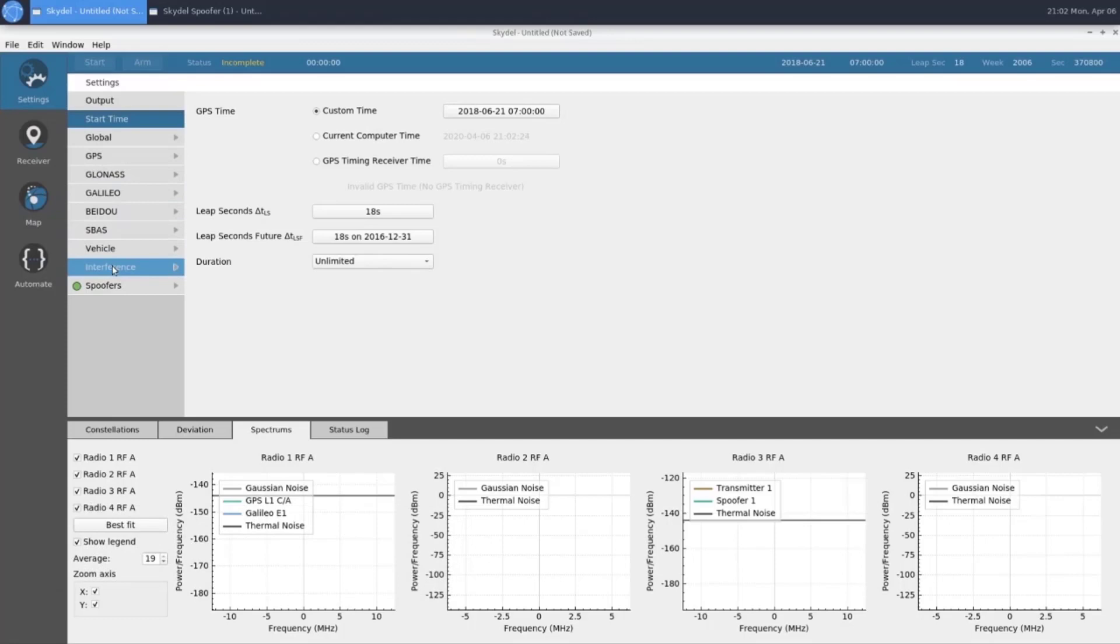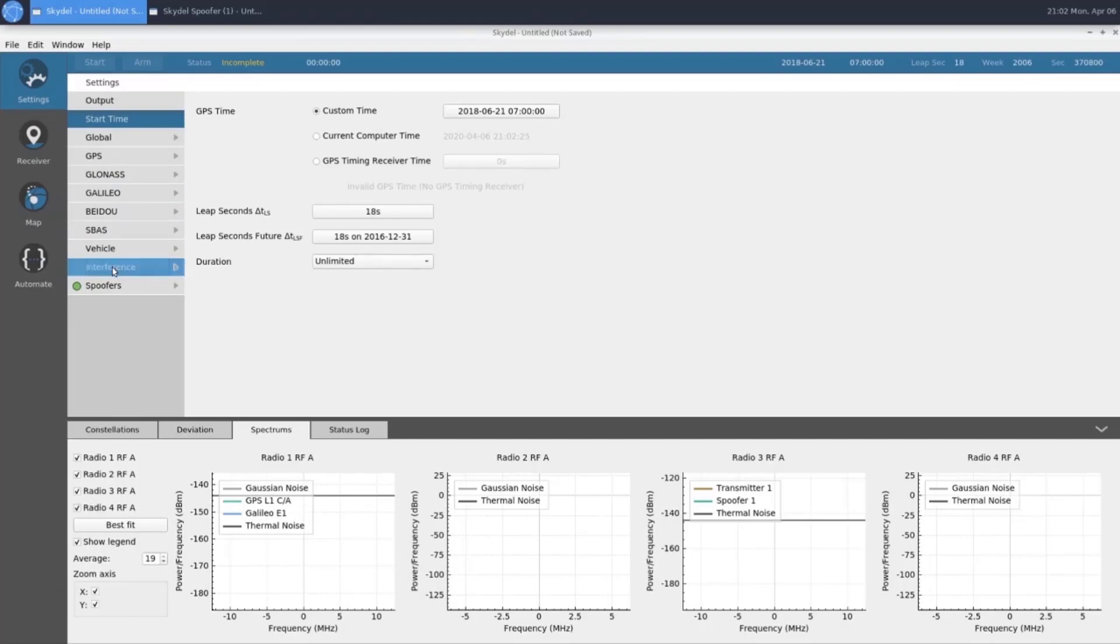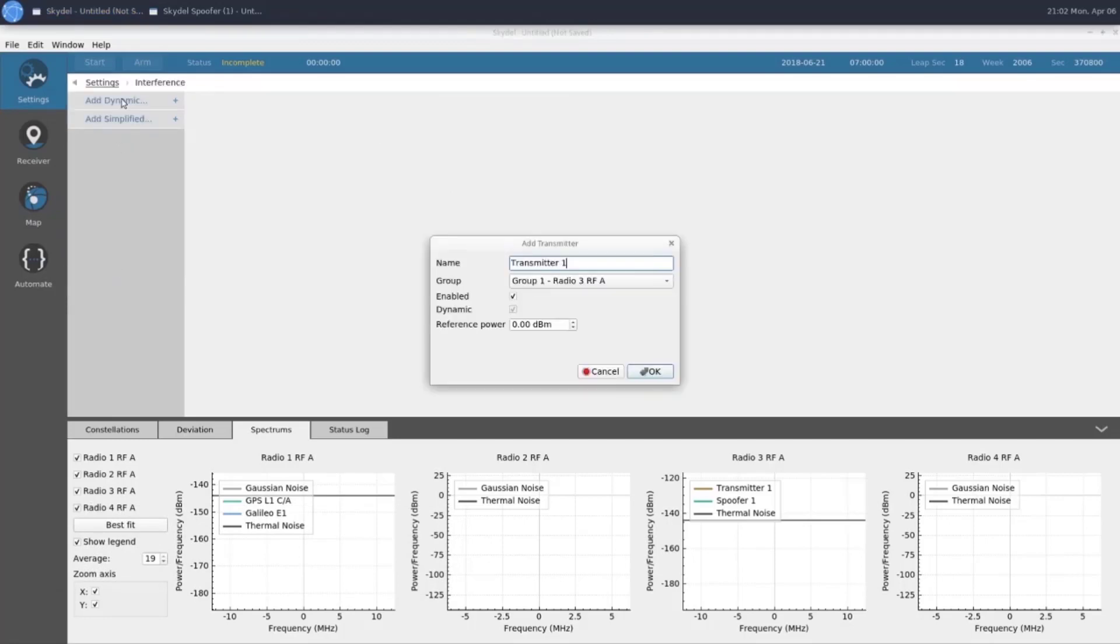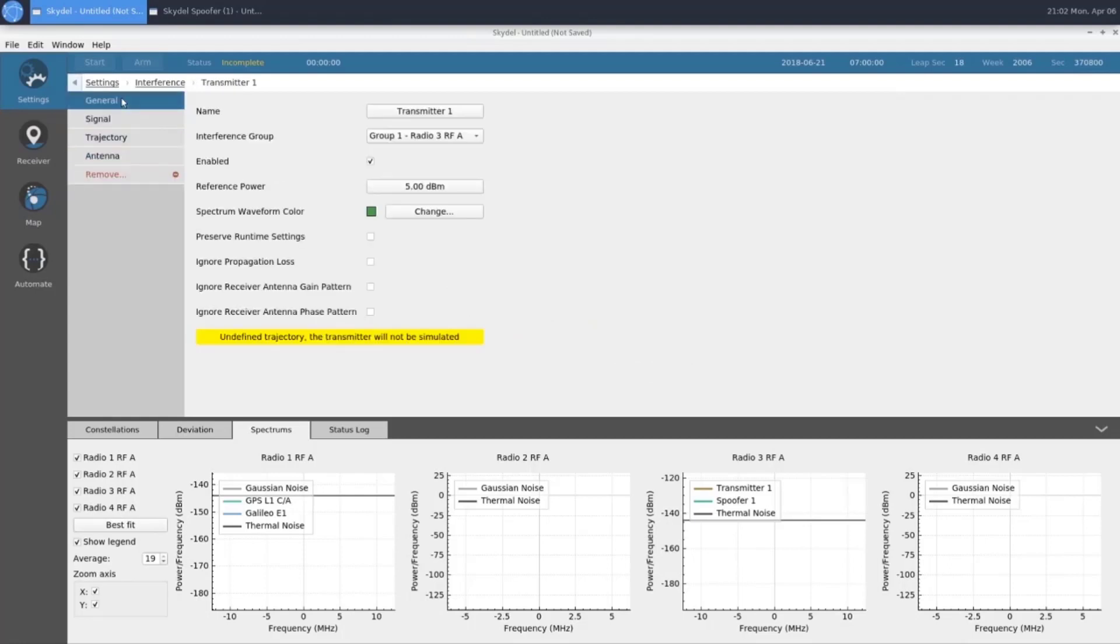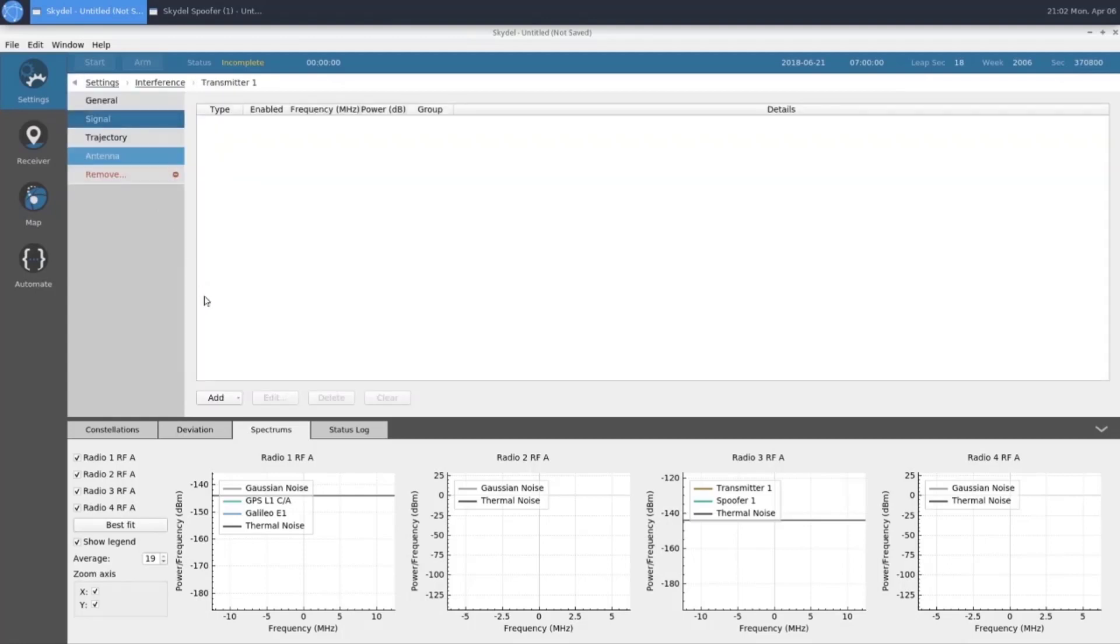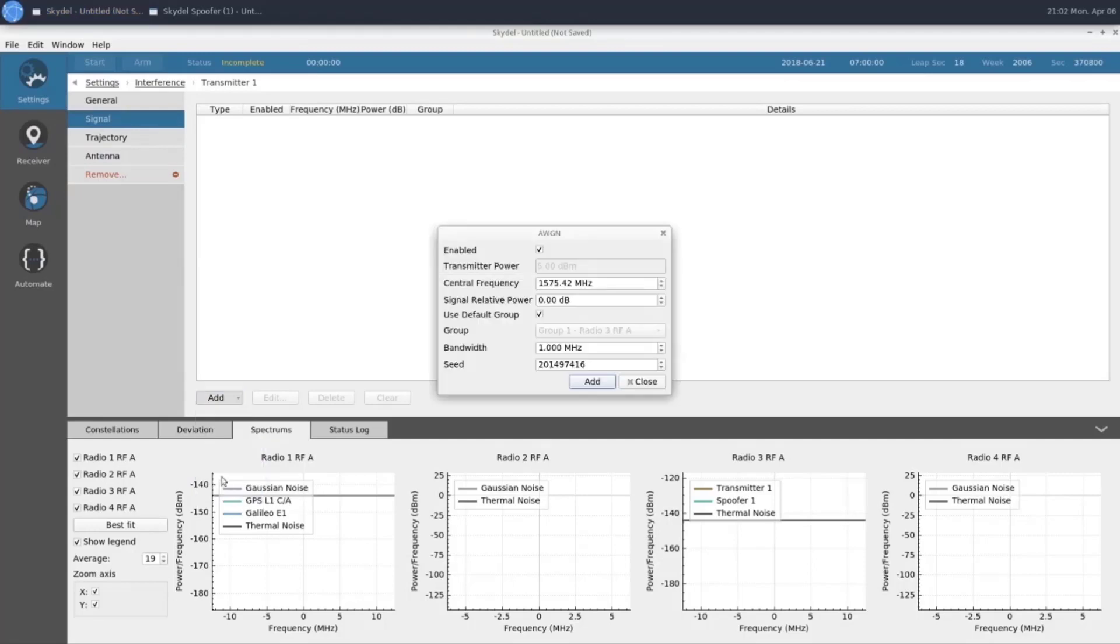The next thing that we'll configure is our knockout jammer. To do this, we'll go down to Interference under Settings, and add a dynamic transmitter. We're going to keep it in group 1, which is the same group that's outputting our spoofing signals. We'll go ahead and change our reference power to plus 5 dBm. In our transmitter, we'll add our signal type, which will be AWGN, and this will be 3 MHz wide.